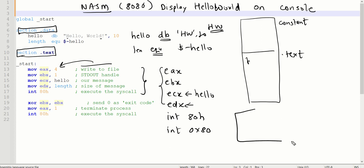Once the system call has been executed, the string Hello World will be shown on your console in front of the dollar prompt.